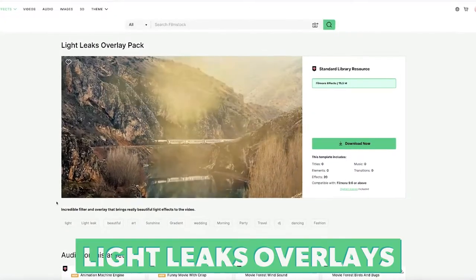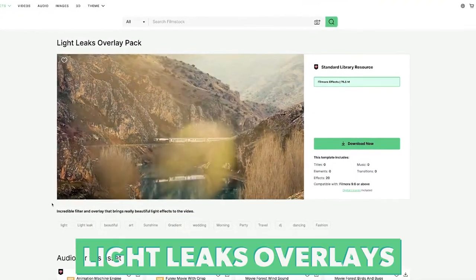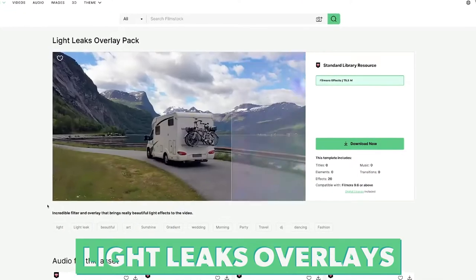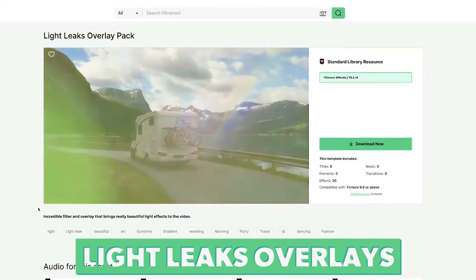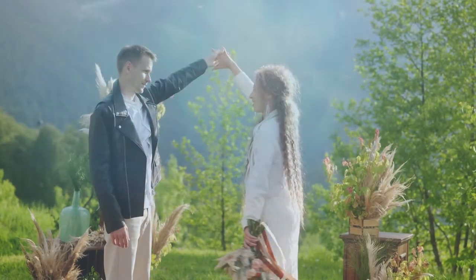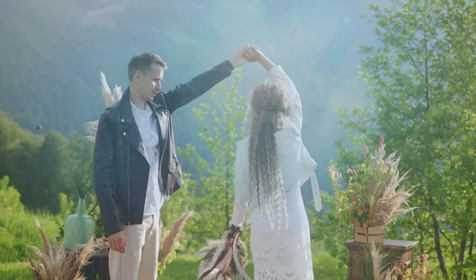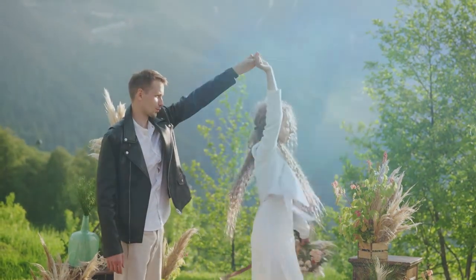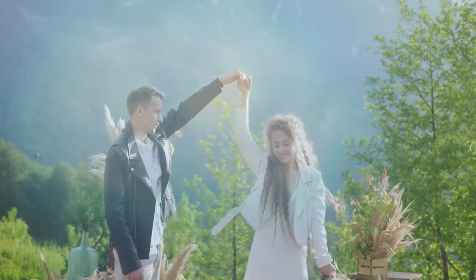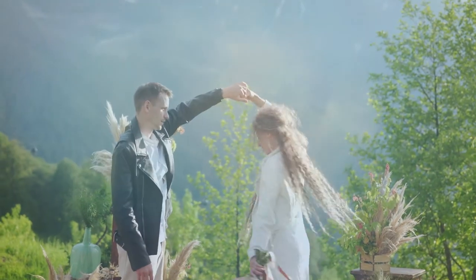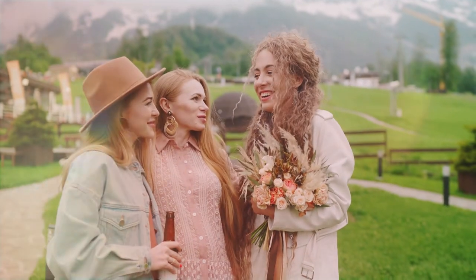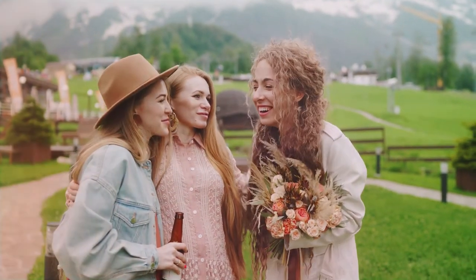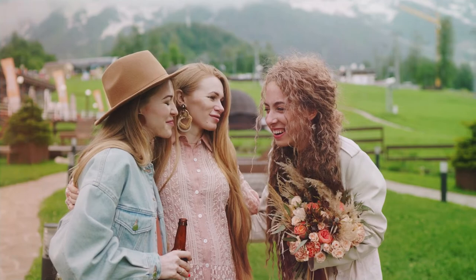Number eight is the Lightleak Overlay Pack. This pack contains twenty effects. The Lightleak overlays are a perfect addition to other packs as they will complement any type of wedding video. They enhance the atmosphere and can make the video feel a lot more magical.